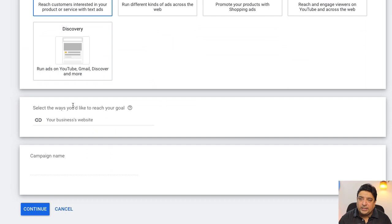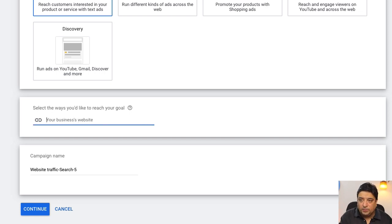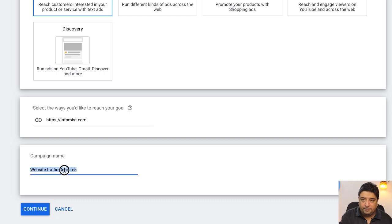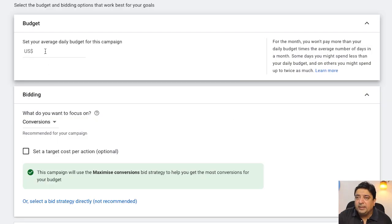I'm going to click on 'Search' since the idea is to get traffic on my website. Under 'Select the ways you'd like to reach your goal,' I'll enter my business website. In this case I'm going to advertise my web development agency, infamous.com. I'll spend some time here and advertise across the US. The campaign name will be 'Infamous Digital Ads Campaign.' I'll click Continue.